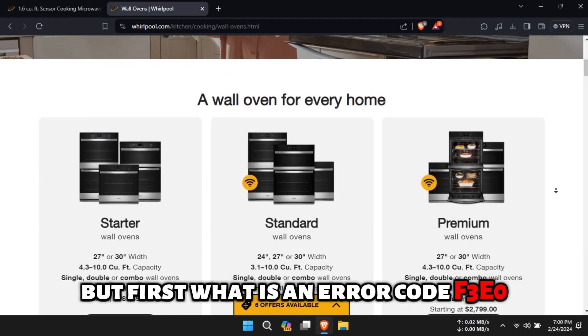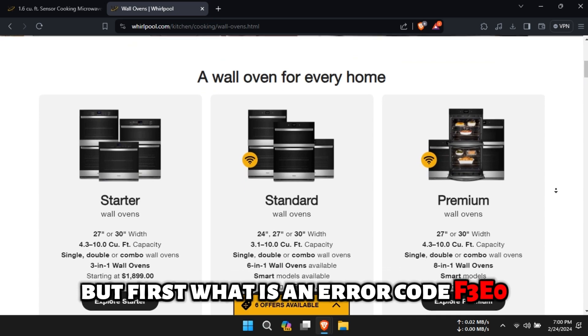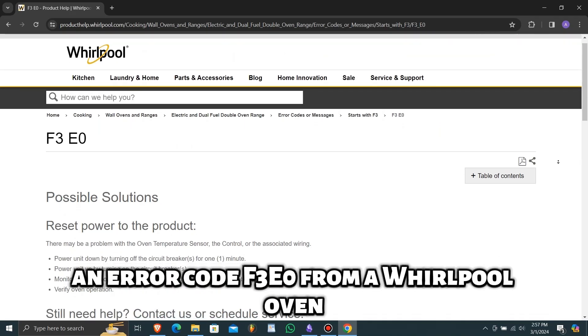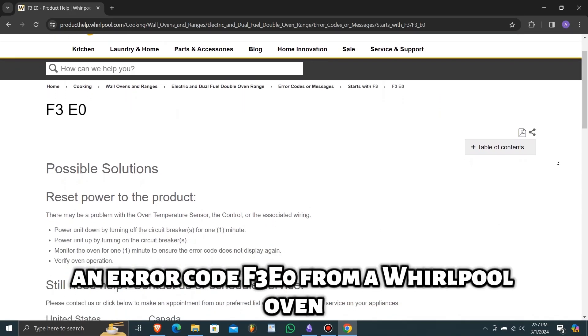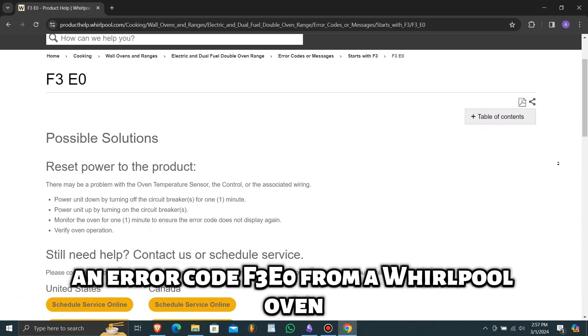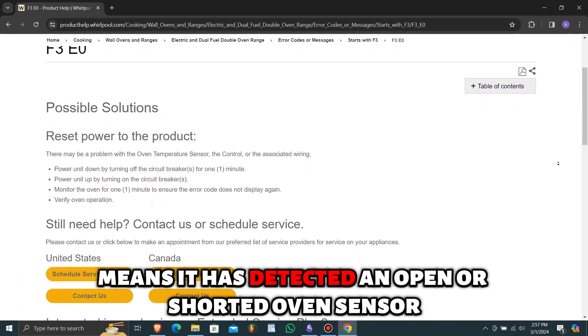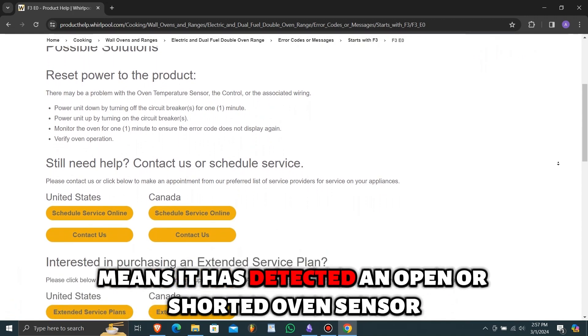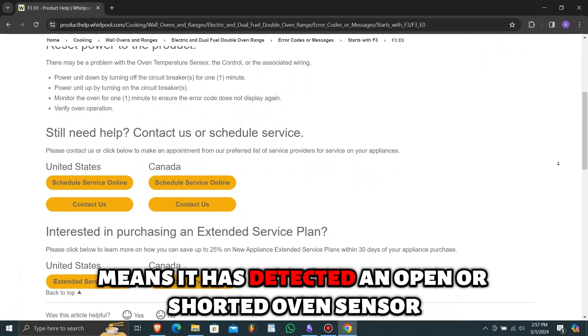But first, what is an error code F3E0? An error code F3E0 from a Whirlpool oven means it has detected an open or shorted oven sensor.